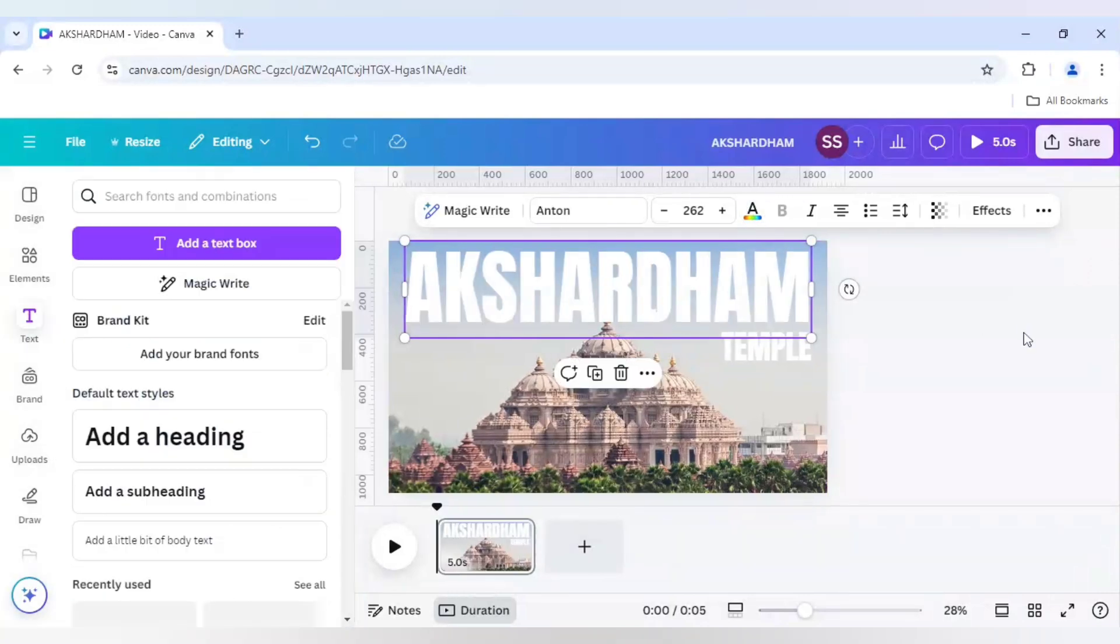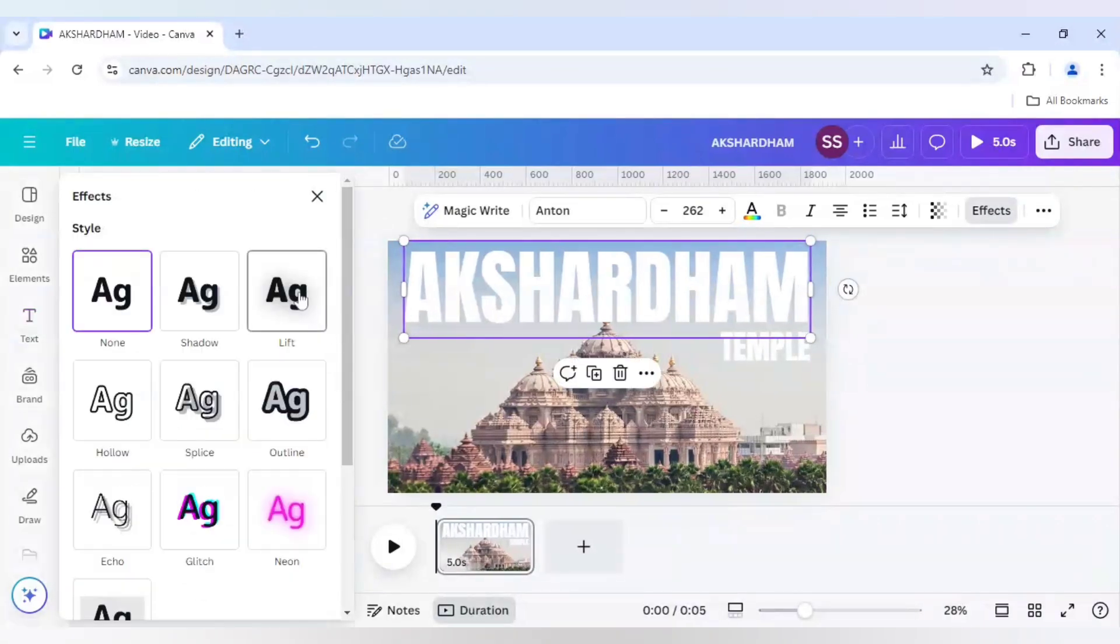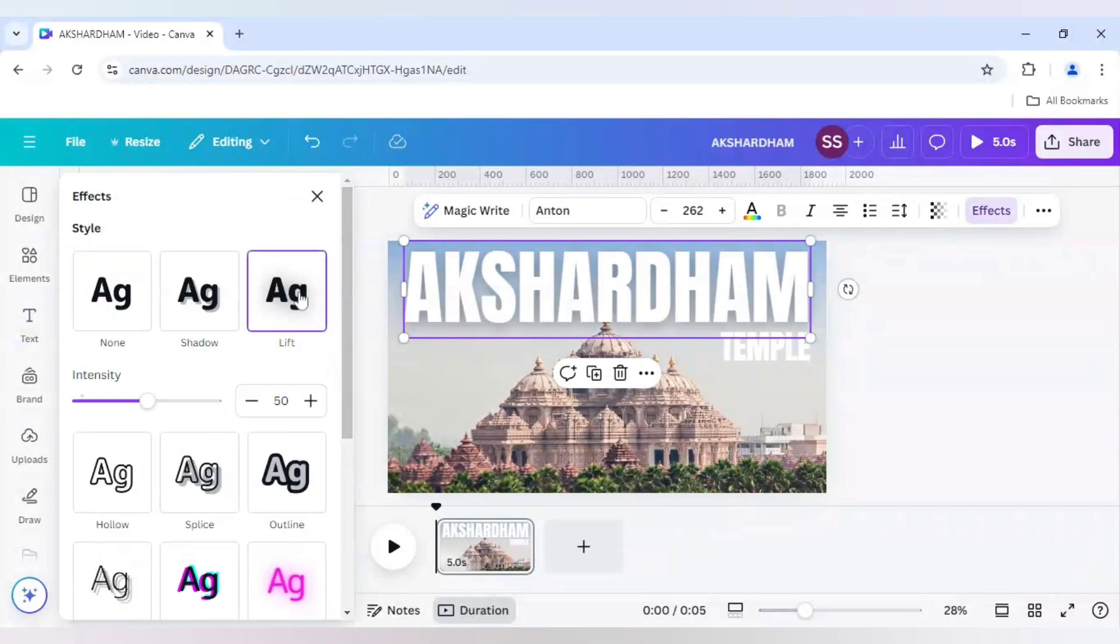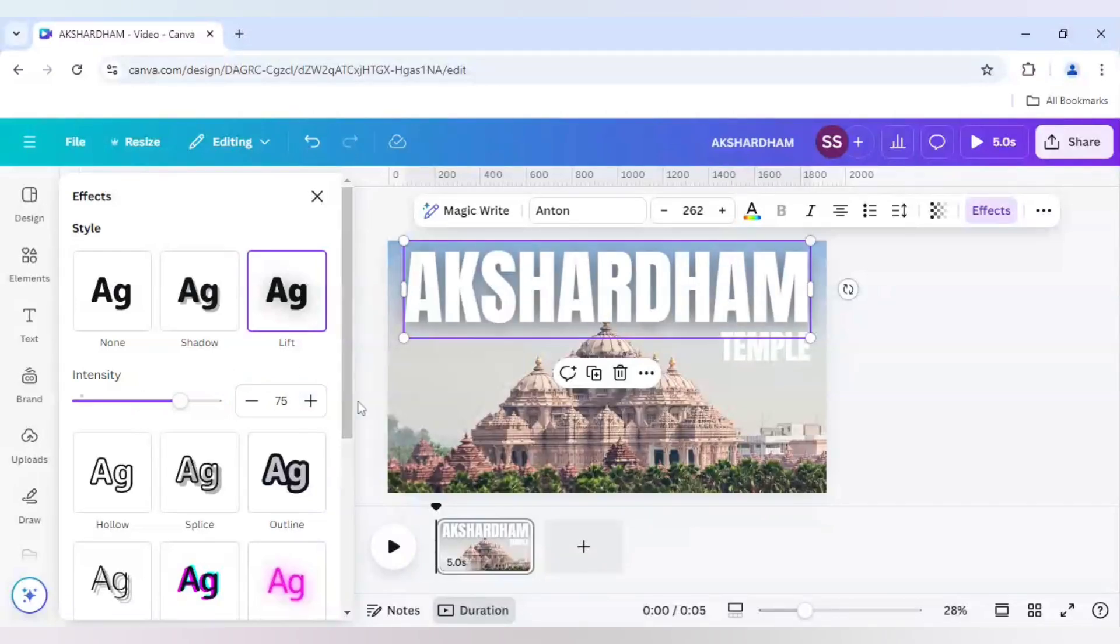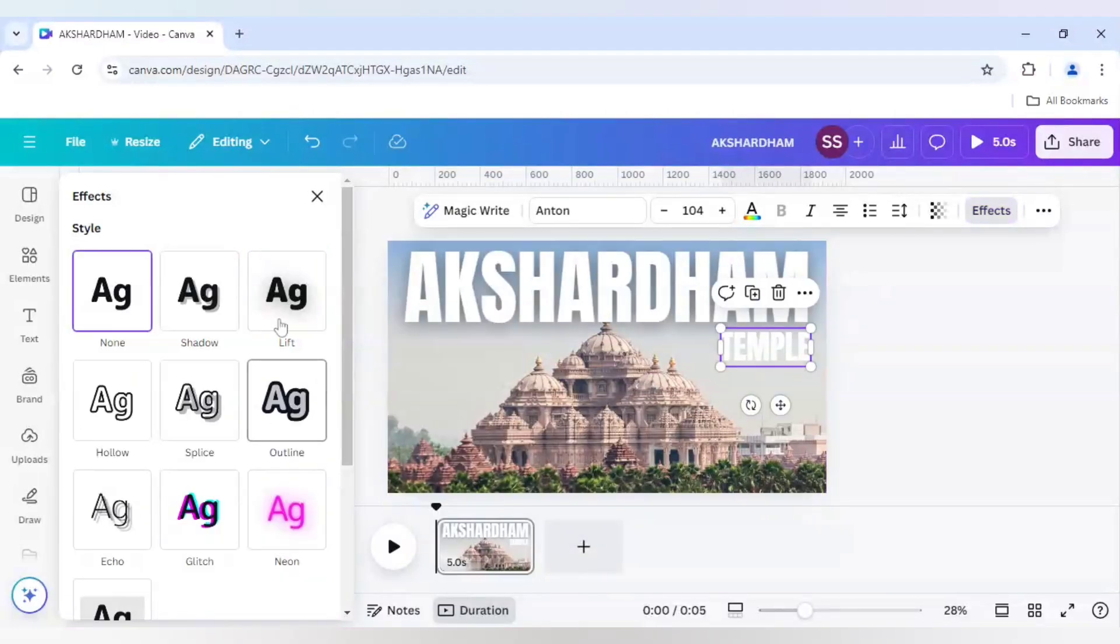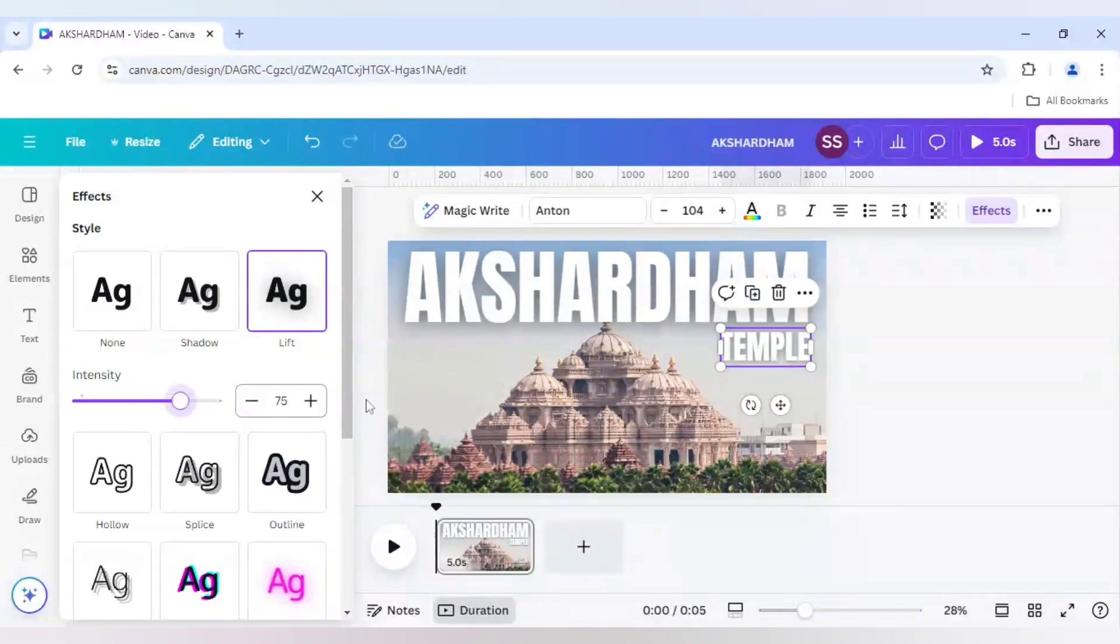So after changing the color we need to go to FX and here I will choose the lift font as lift effect and here I will choose the intensity to be 75. And I will do the same for the temple. So here it is also 75.